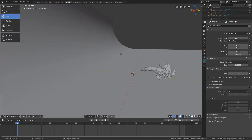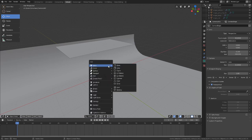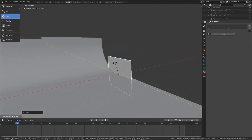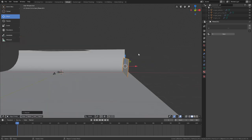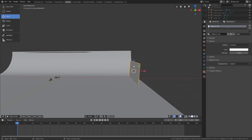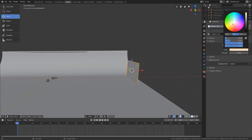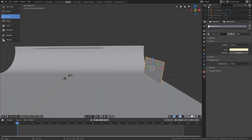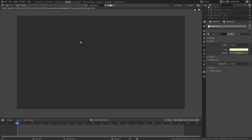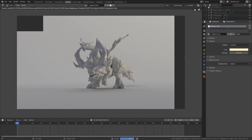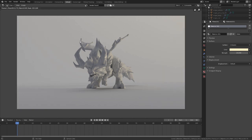Back in the 3D viewport, create another rectangle: press Shift-A, go to Mesh Plane, drag it all the way to the right side of the scene, press S to scale it up, then R and Y to rotate it along the Y-axis. Under Material Properties, hit New and add another Emission shader. This time change the color to a yellowish color, and set the strength to 15 because it's far from the object. After rendering, you can see a yellowish-tinted light coming from the right side, adding depth to the render.